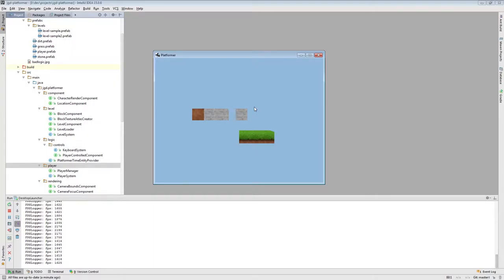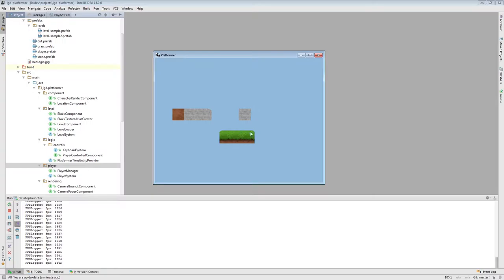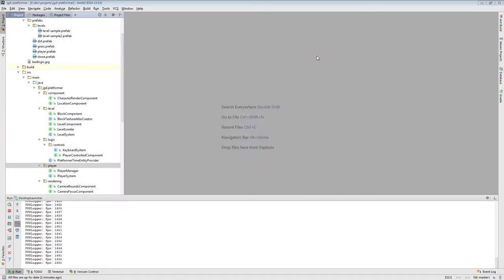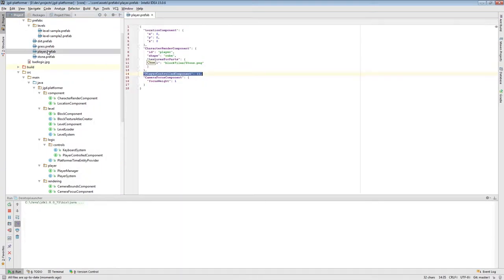As you can see, at the moment I can just walk into this block from the side, and of course we don't want this to happen for a platformer. Also, there is no gravity — my character is just at the same Y position all the time. You would expect the character to fall to the ground, to the platform below it.